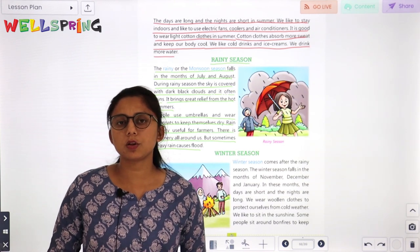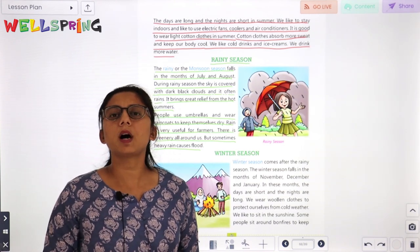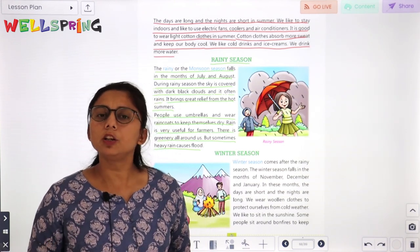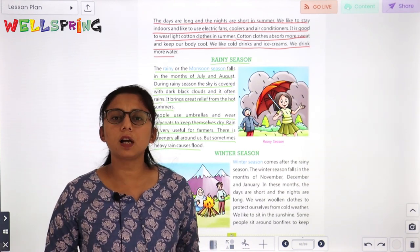Rain is very good for farmers. There is greenery all around us. Sometimes heavy rain causes floods, which is bad.